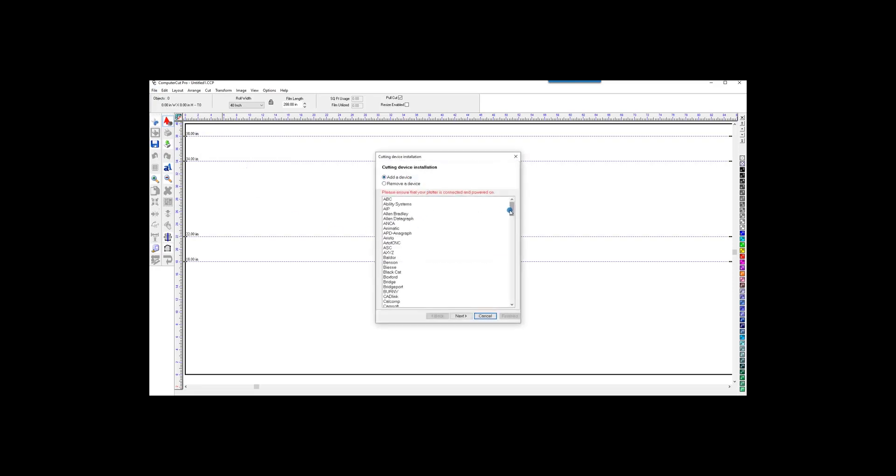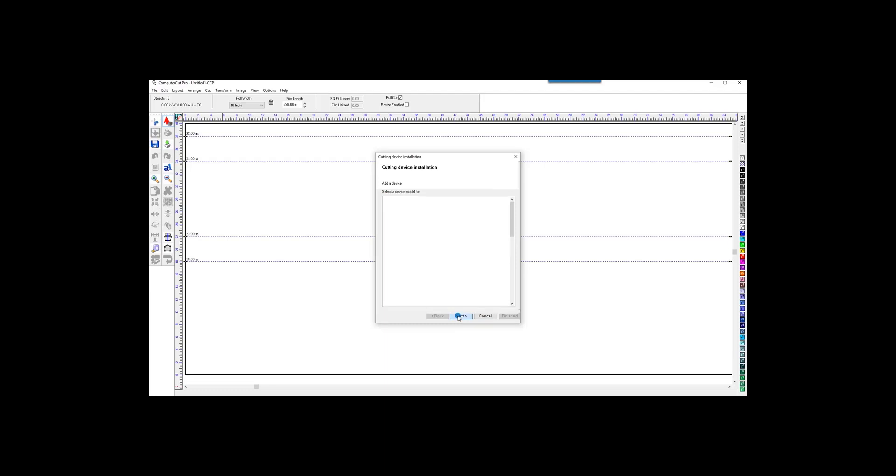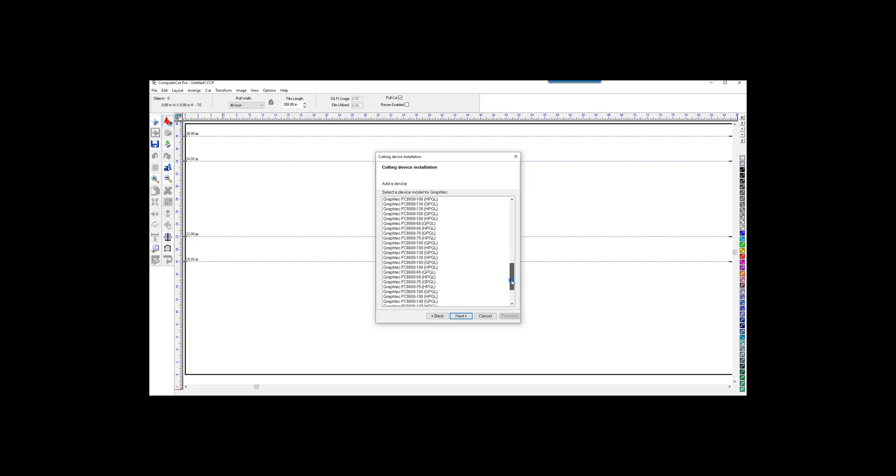All you need to do is select whatever plotter you have. In this case, we'll select the GraphTech. Click Next, and it'll populate the different types of GraphTechs. In this case, the one that we sell is the GraphTech 9000 and HPGL Language. Click Next.